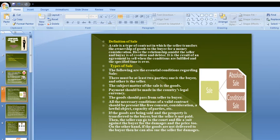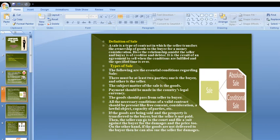The subject matter of the sale is goods. Payment should be made in the country's legal currency only, and the goods should pass from the seller to the buyer. All necessary conditions of a valid contract must be present, such as free consent, consideration, lawful object, and capacity of parties.